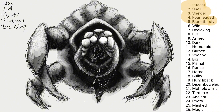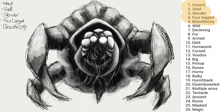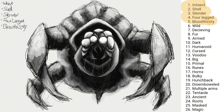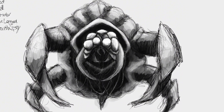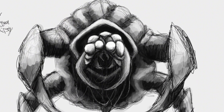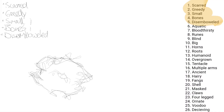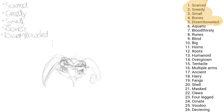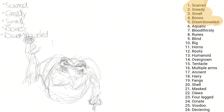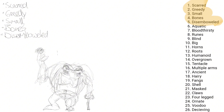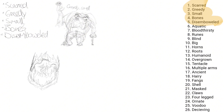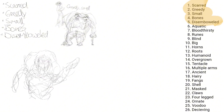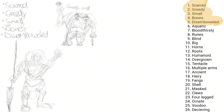That's pretty much it for the first design and we are moving on to the second design. For this one I've gotten the prompts scarred, greedy, small, bones, and disemboweled. You might have noticed that some prompts like scarred, hunchback, or bulky I've already gotten several times and it's starting to get a bit repetitive. So feel free to write a couple of prompts or even entire prompt lists in the comments, which I can then add to my prompt list to make for more interesting and less repetitive designs.